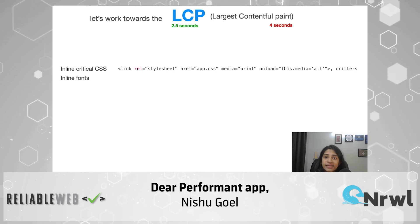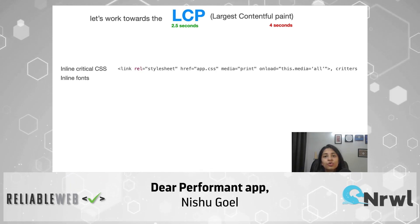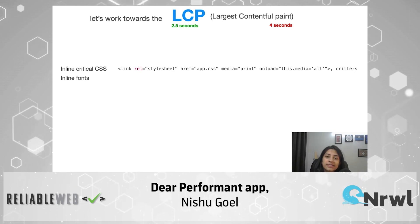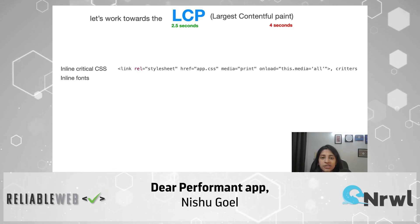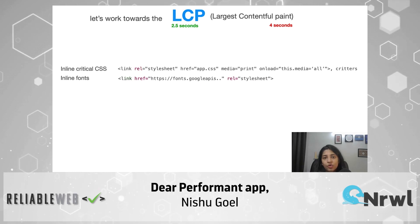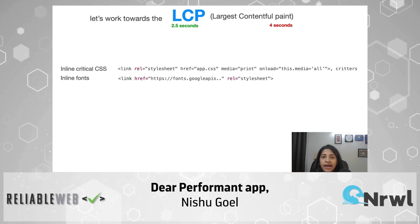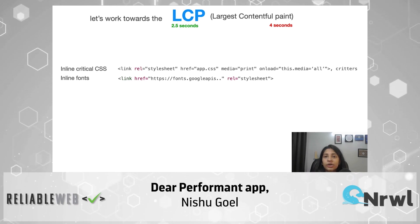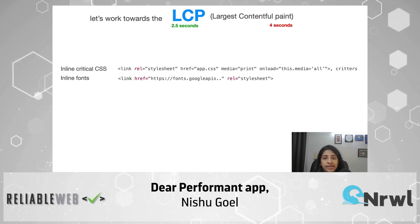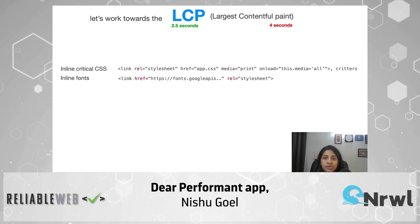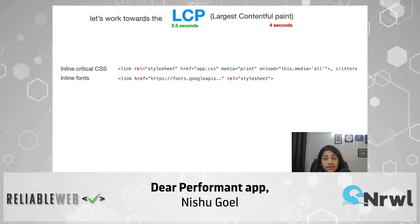The second thing we can do to improve LCP is inline the fonts. We don't want to make a request to a CDN and wait for it before our application renders. Instead, you can download the font file you need and inline it in your index.html. This saves you one request to the CDN and makes it easier and faster to render your fonts.